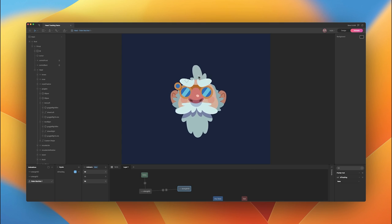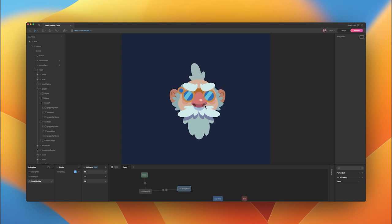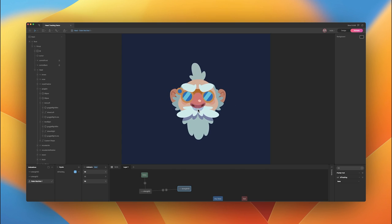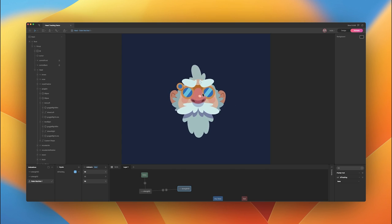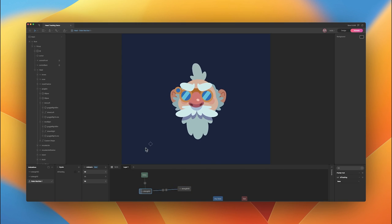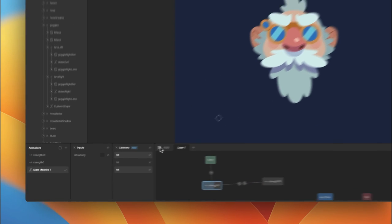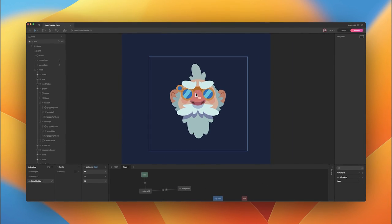So that's the basics of getting a head rigged and set up for cursor tracking. You could add animations to your head like the mustache twitching or the eyebrows raising, which can play side by side with the strength animations on separate layers. That is the basics of head tracking in Rive.